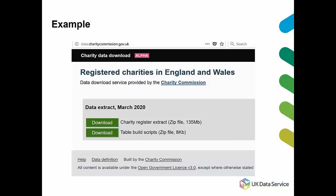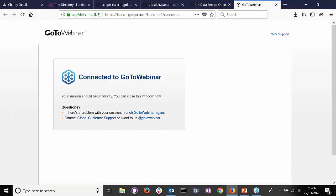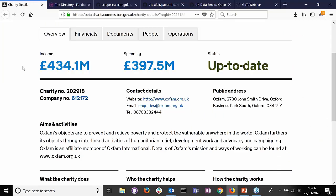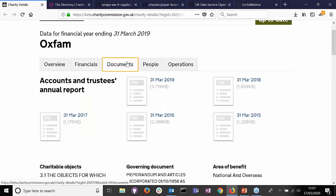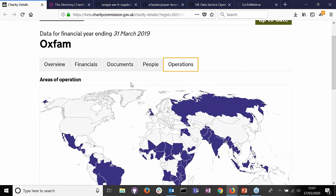Here's an example from our research area — the charitable sector in the UK. The Charity Commission for England and Wales provides a monthly data extract: a census of all registered charities with financial information and organizational characteristics. But there's an abundance of extra information available on their public-facing website. For example, looking at Oxfam, we have an overview page, financial information, the charity's documents and annual reports, a list of trustees, and where the charity operates globally.